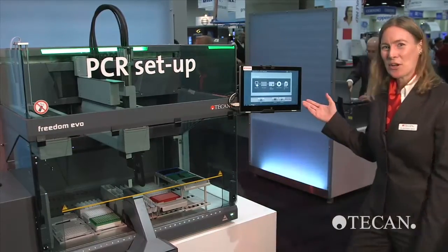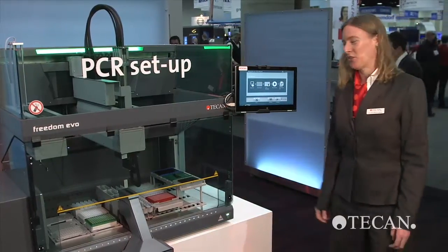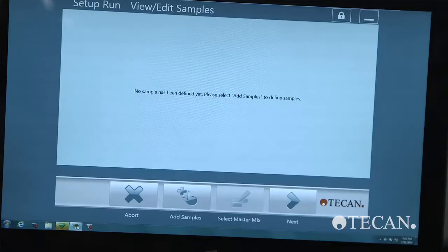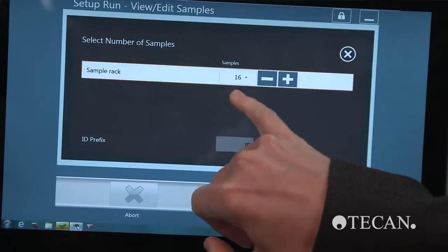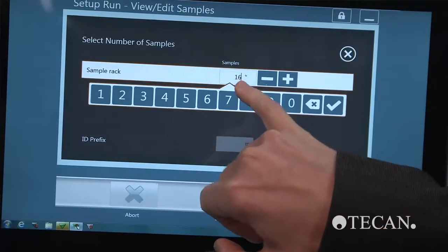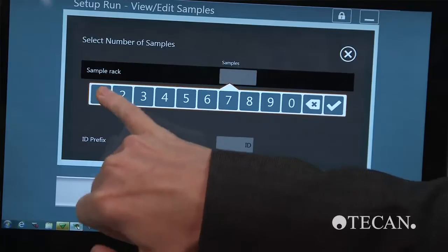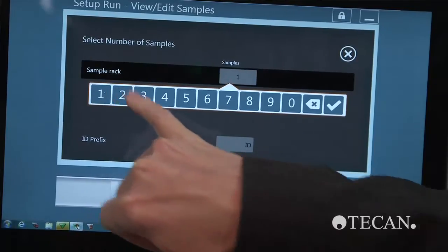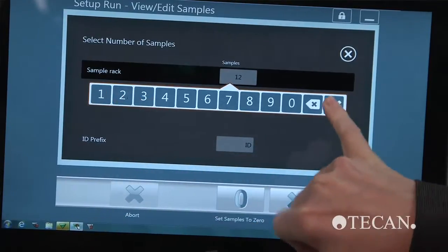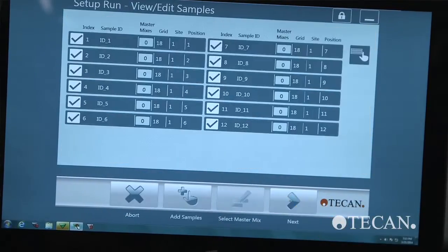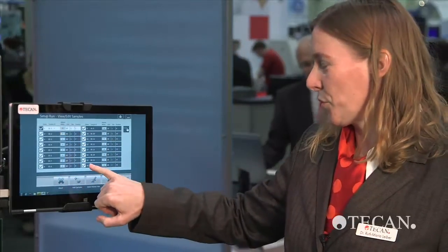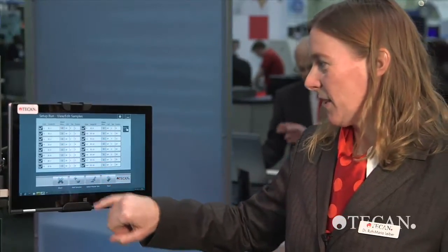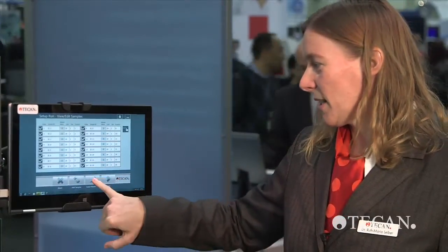Now let me show the software to you. You can enter your sample information directly. You could also enter the sample number by scanning or from file. And once you have your samples, you can associate them to your desired master mixes.